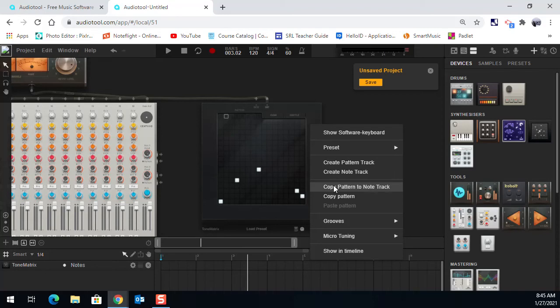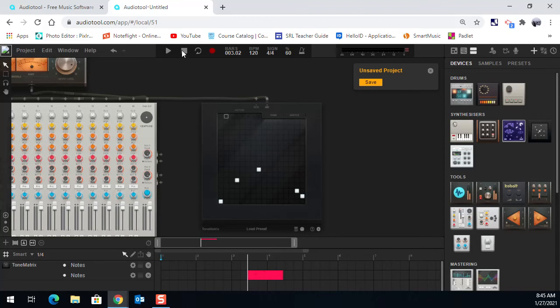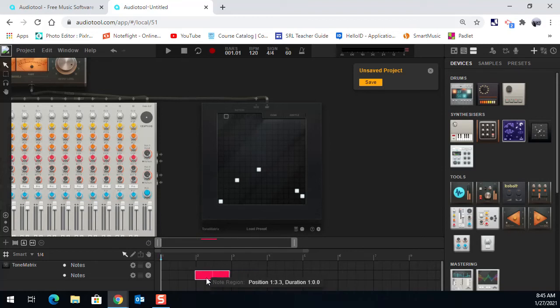I'm going to copy this pattern to the note track down here. Oh, you see that it went right where my timeline was. So if I hit the stop button, it would bring my timeline back to the beginning, or I can also click and drag in here. See if I hit stop, it sends it back to the beginning. I'm going to bring that pattern back there.